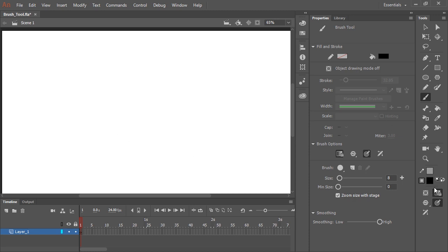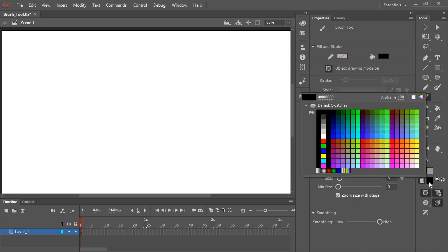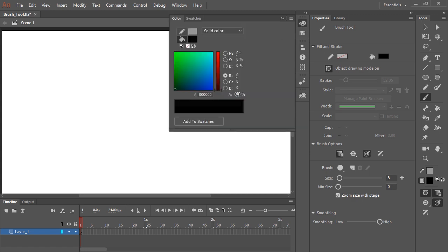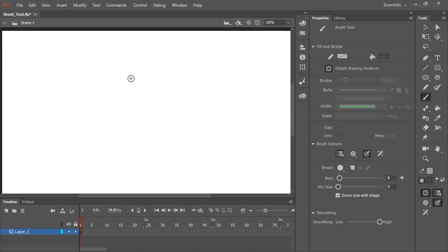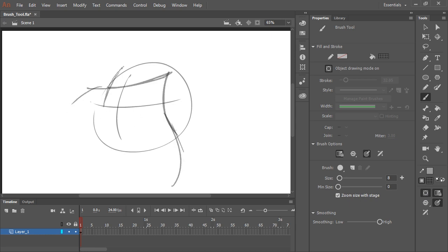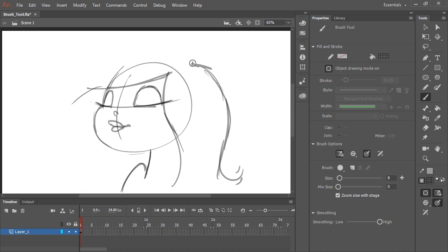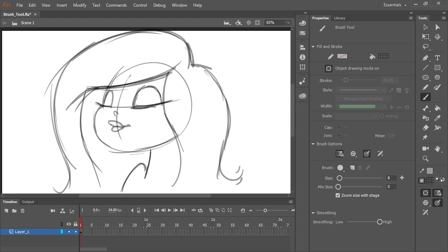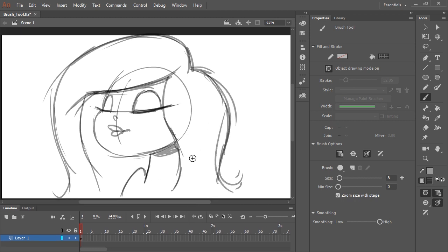I'm going to turn on Object Drawing Mode, and I'm going to mix a little bit of transparency into this black color. I'm doing this because I want to sketch something first — I kind of like to draw this way when sketching. Let's just create a character. With the transparency mixed in, it gives that nice feel of using pencil, especially with the combination of Alpha and Object Drawing Mode on. You can see the layering of transparency. So I've got a nice little character roughed out here.